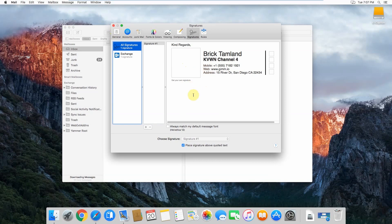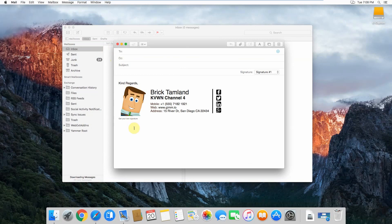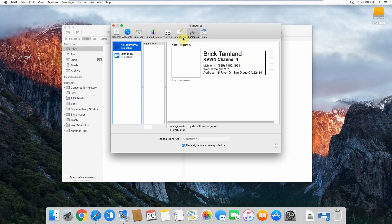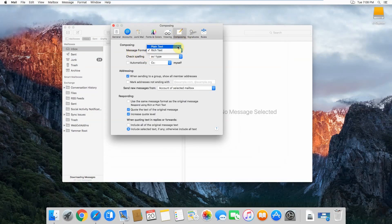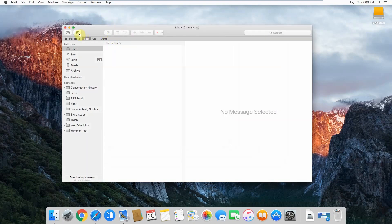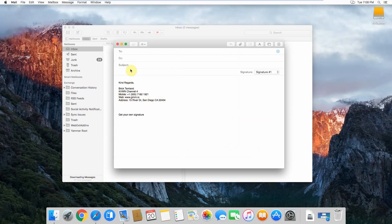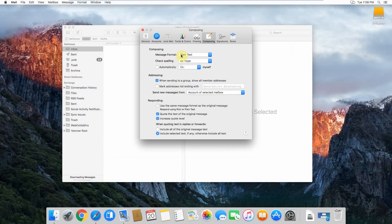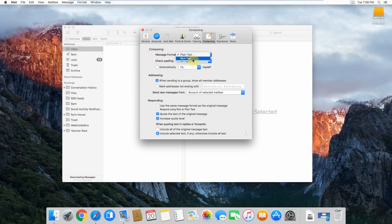Another issue that comes up quite often is that your images in your email signature are not visible when you're composing an email. You'll just see text here instead of your actual HTML signature. The reason for that is generally because in the Composing tab, your message format is set to plain text. So if your message format is set to plain text and you go to compose a new message, it comes up as plain text. The fix is to go to Composing in your preferences and set the message format to rich text.